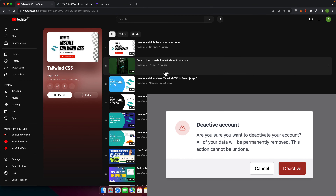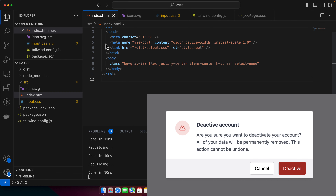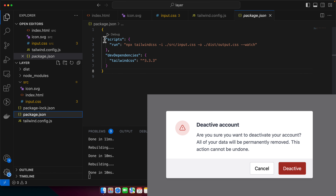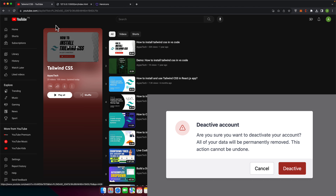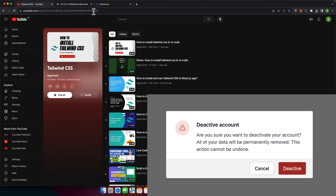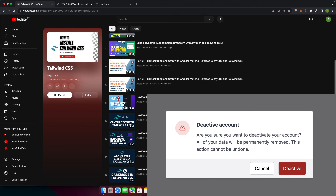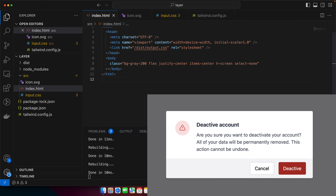Welcome back to iostak. In this video I'm going to show you how you can create a dialog or modal using Tailwind CSS very easily. I already have set up my Tailwind CSS project with a basic HTML file and I'm running Tailwind CSS using this script. If you have not set up Tailwind CSS yet, you can go to my playlist on YouTube to learn how to set it up.